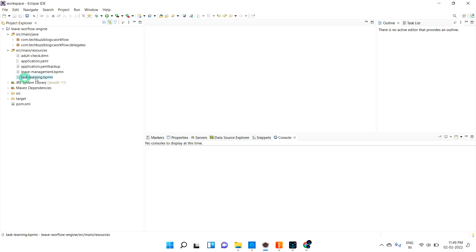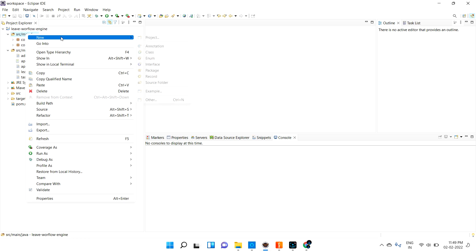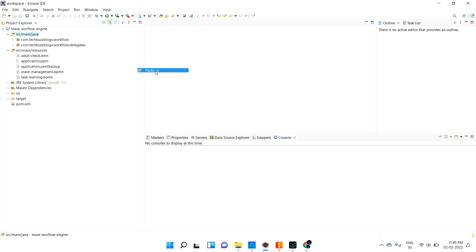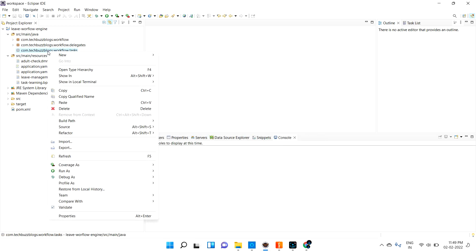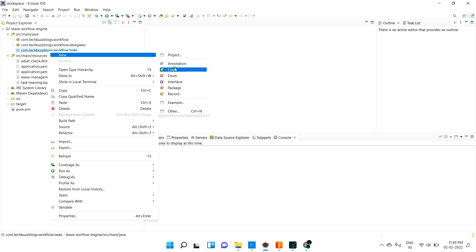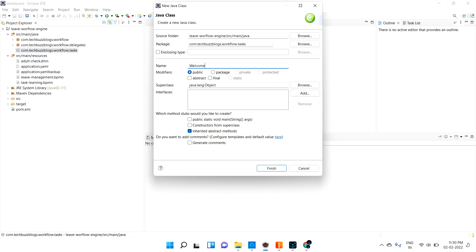Let me refresh and create a package under source/main/java. I'll create the package: com.techbusblocks.workflow.task. Inside that I am going to create a class called WelcomeTask. Let me finish this.